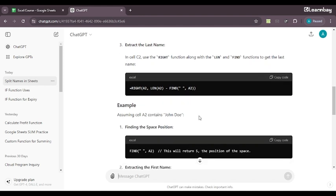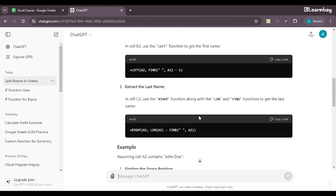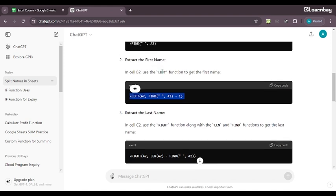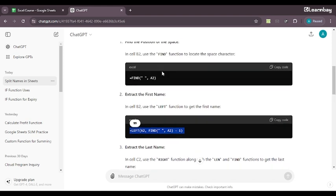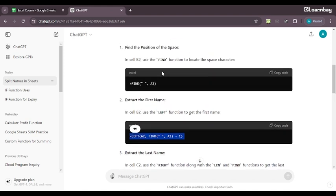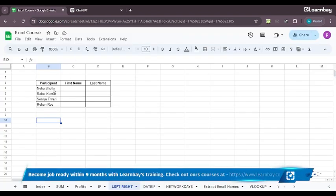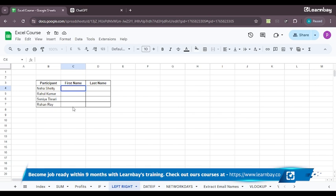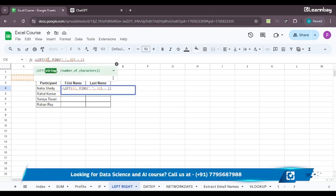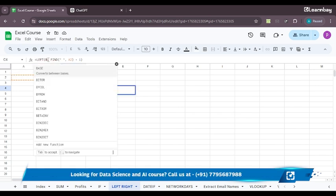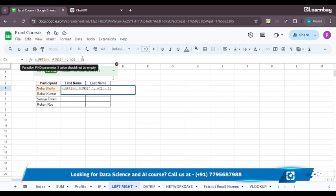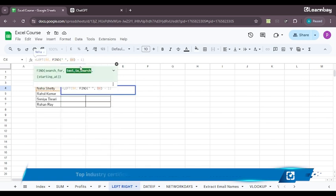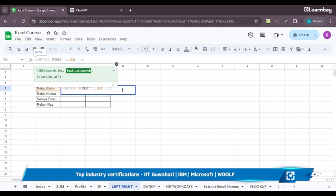So it is just telling you first, welcome to Google sheets and how you can use the LEFT and RIGHT function to separate the name. And it has also told you to find the position of the space. So this is how you can find the position of your space to look at the space character in cell B to use the LEFT function to get the first name and in cell C to use the RIGHT function to get the last name.